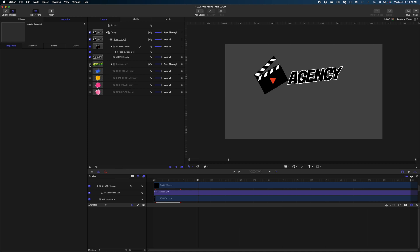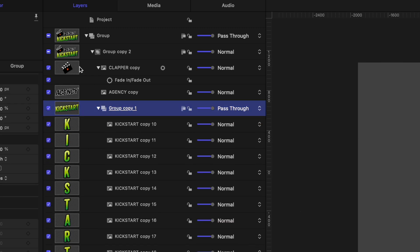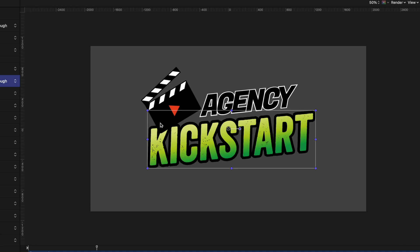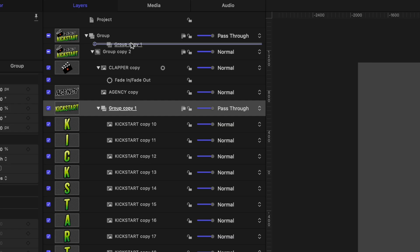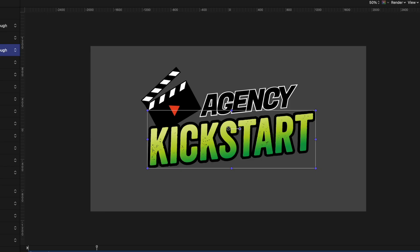Let's work on the kickstart letters. I'll enable that group and drop it down so we can see each of the letters. I'm noticing the clapboard is overlapping the word 'kickstart,' which is not right — kickstart is supposed to go in front of the clapboard. So I'll grab that whole group and reorder it in my project pane so it's above the clapper.